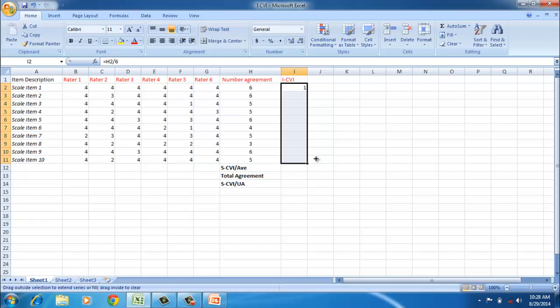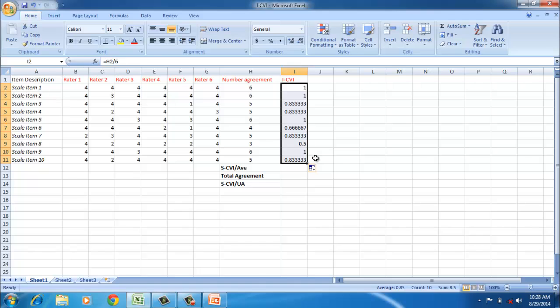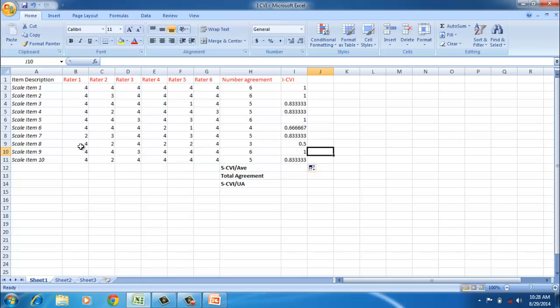To calculate the S-CVI average, it's just a mean of these I-CVI values. An S-CVI average of 0.8 and above is pretty good.